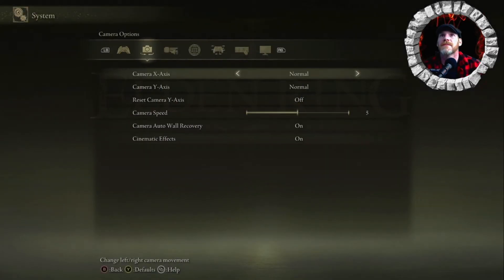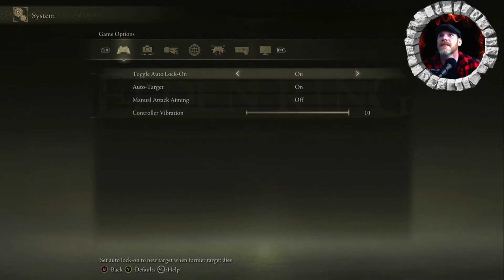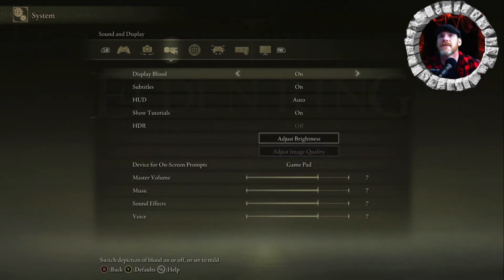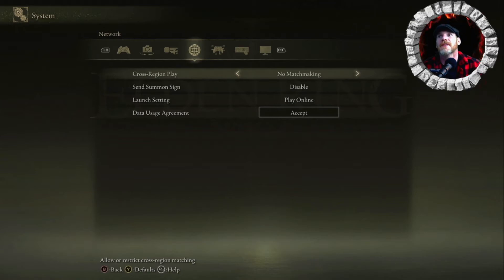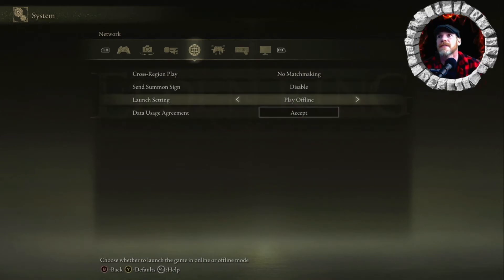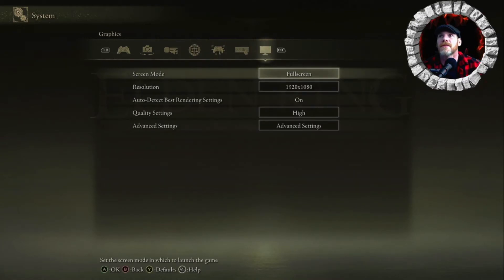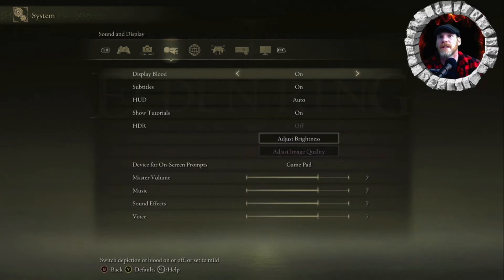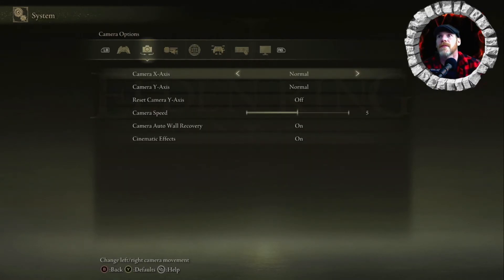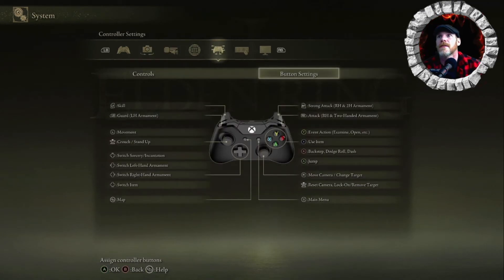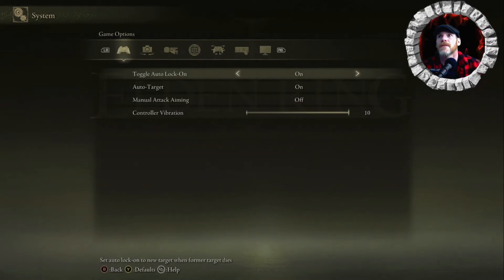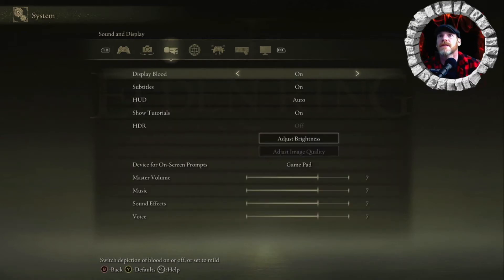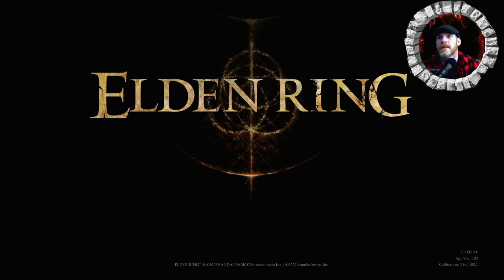So let's see system. Let's see if there's a... No matchmaking. Okay. Play offline. So we'll just play offline for now. And let's look and see if there's any... Oh, camera speed. Yeah, we definitely want the... Lower controller vibration. Continue.